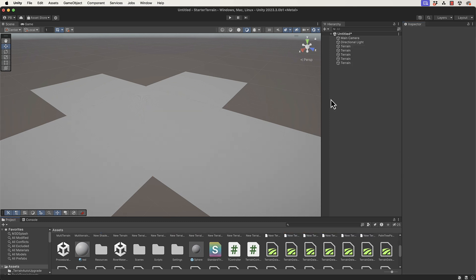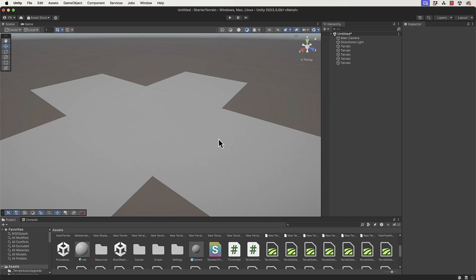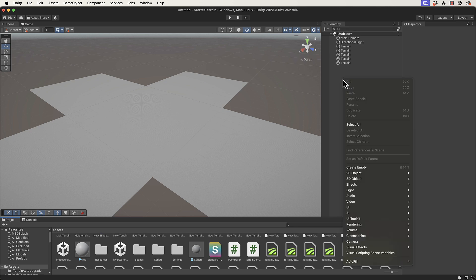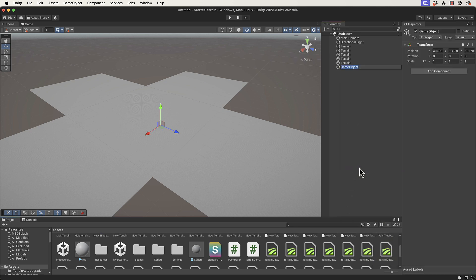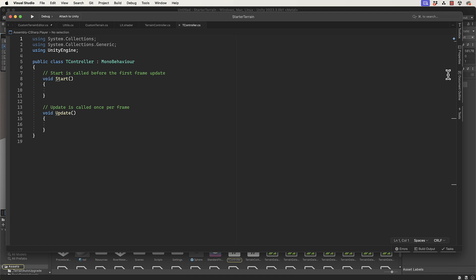We're going to create some script that we can use to run Perlin noise over these particular terrains. In the hierarchy we right-click and add an empty object and call it a terrain controller. To the terrain controller you want to add your own script. I've created a new script called TController for terrain controller. Just drag and drop it onto that object.